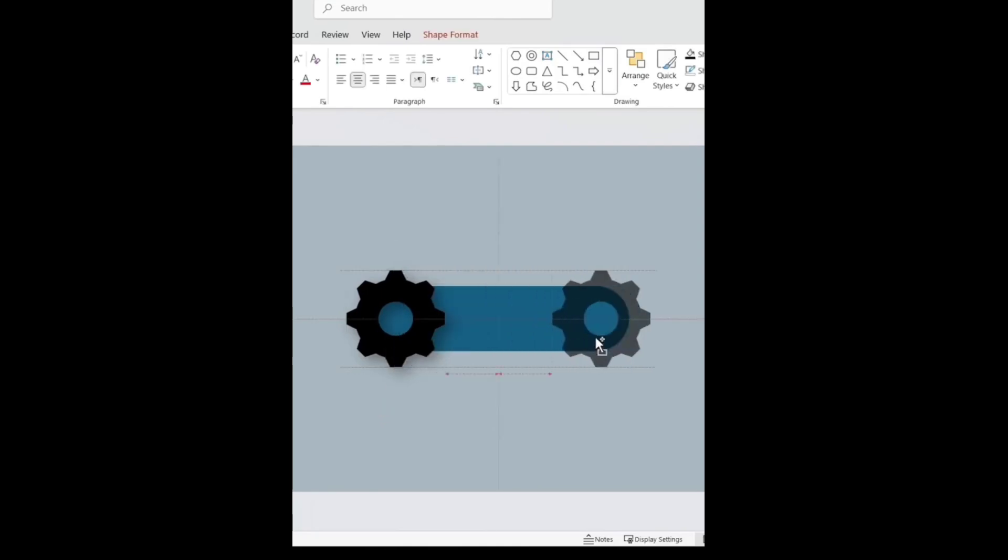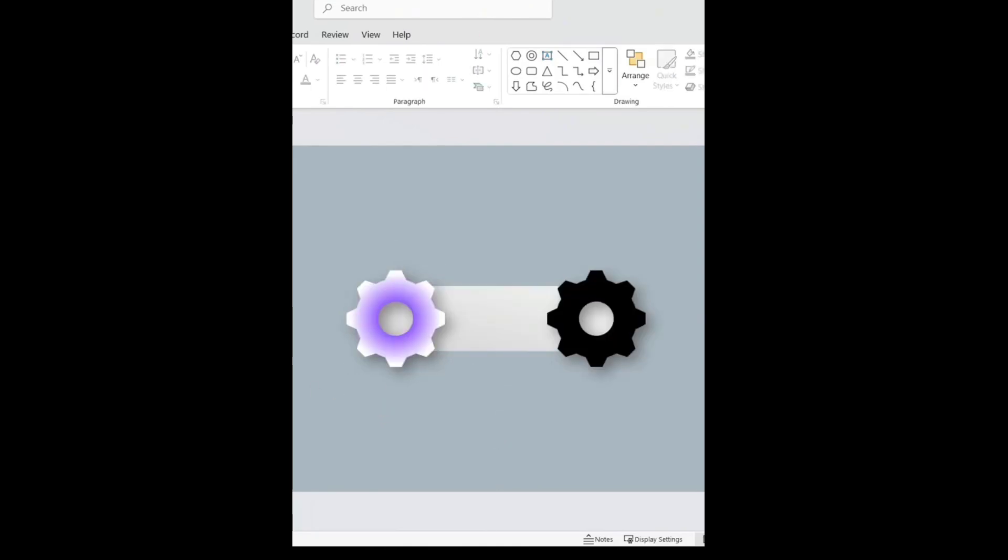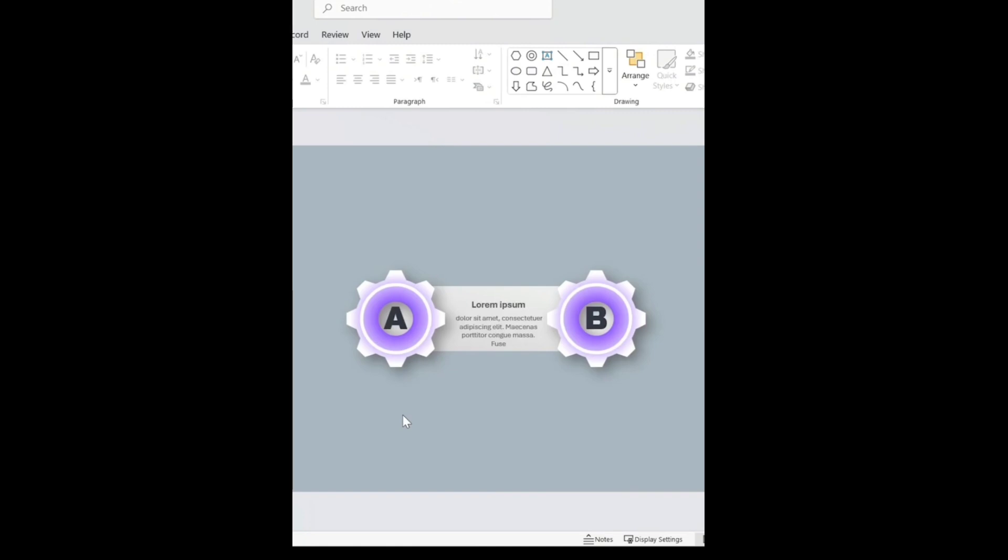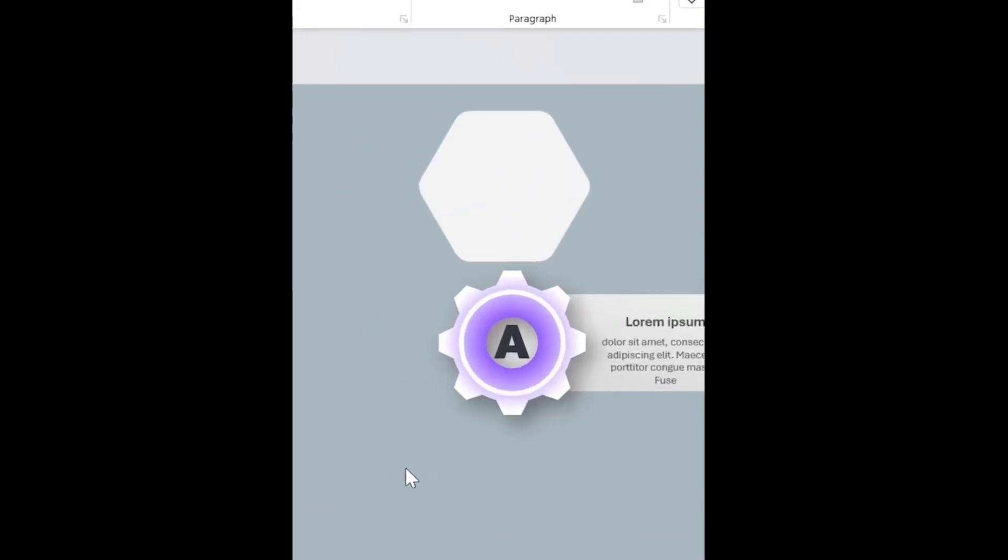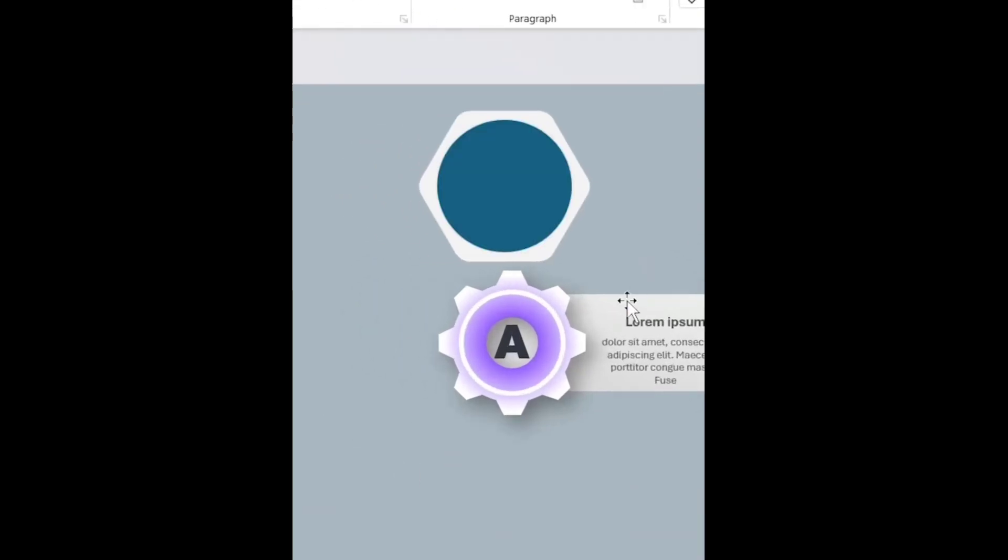Make another copy on this side. Change their colors and add your titles. Now draw a hexagon and a circle inside it. Change its color and add your details.